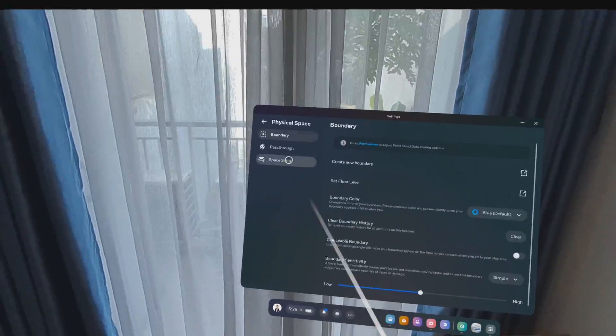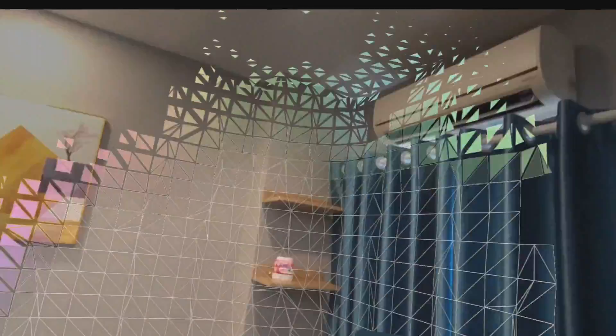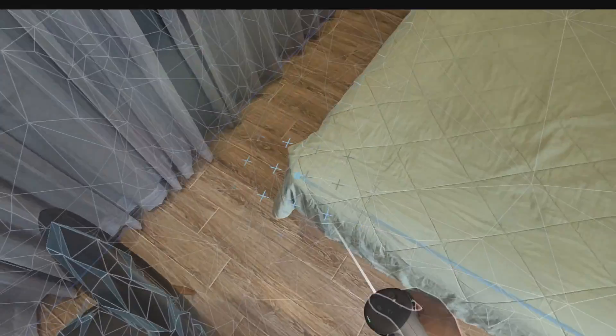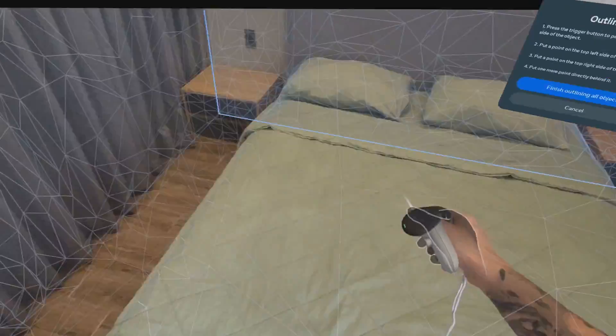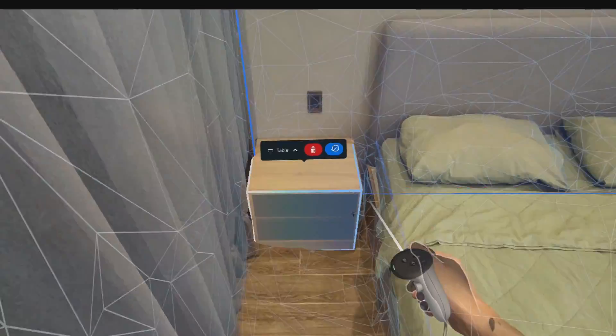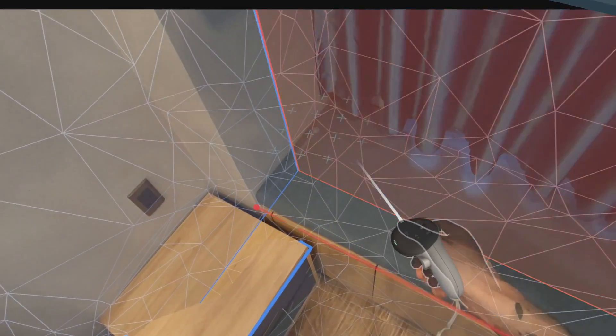Let's make sure we create a new room scan inside our MetaQuest. The more accurate the scan, the better will be our experience later. Take your time to walk around your room and look at your surfaces from different angles. Also, take enough time to add new anchors for your furniture and add the correct label such as table, couch or bed.